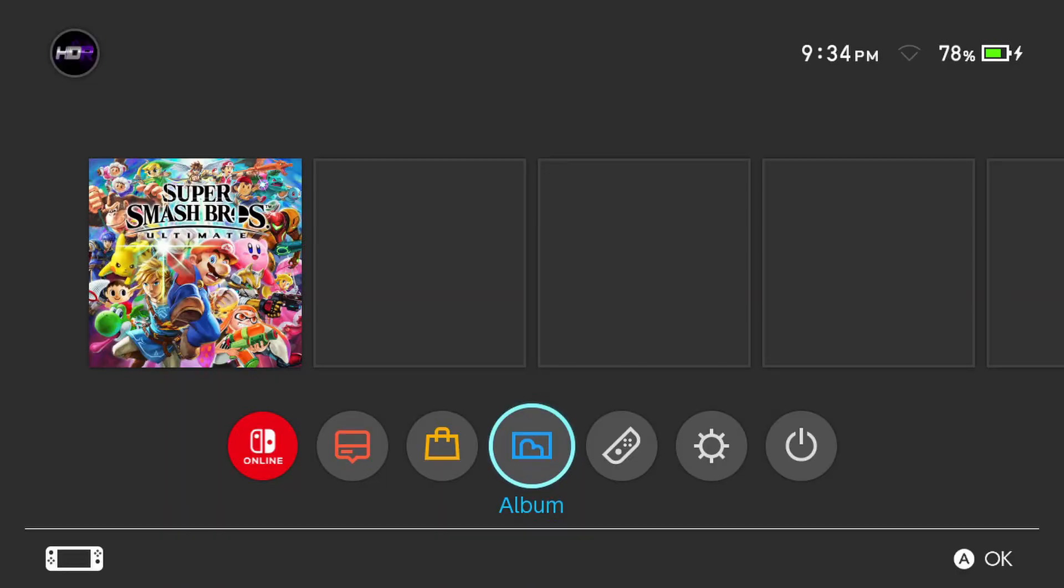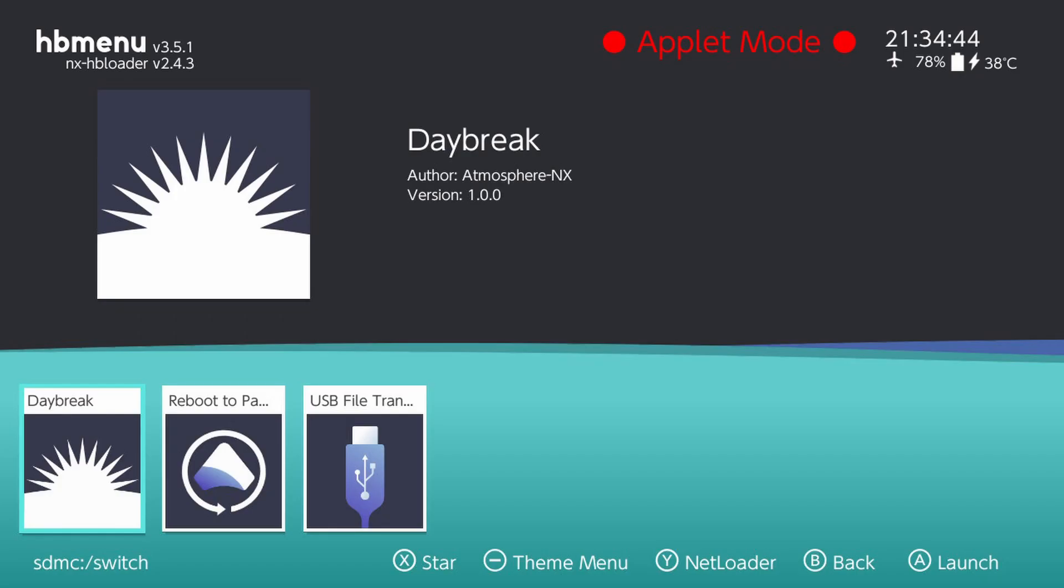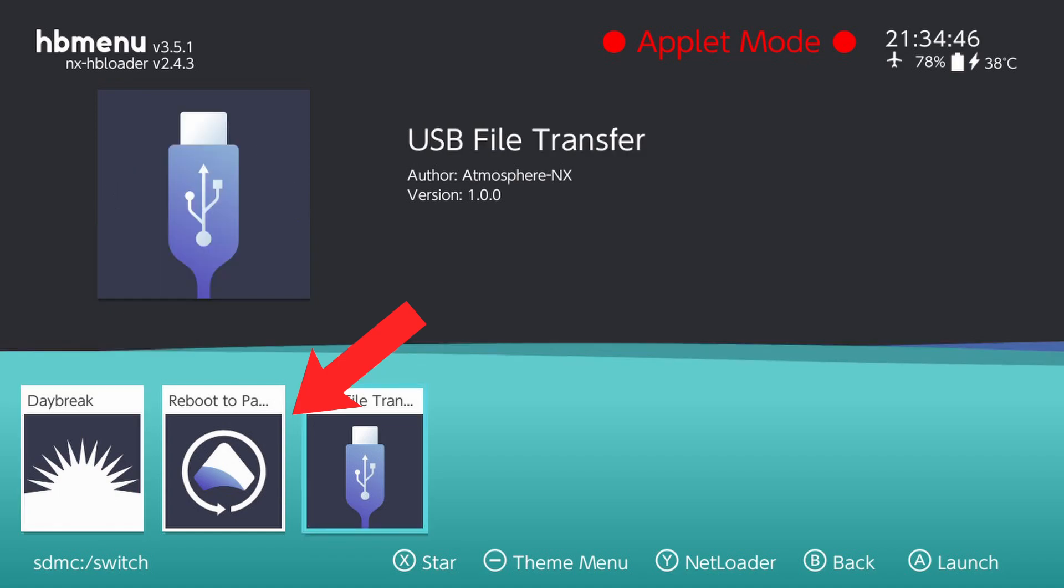Inside the applet folder, or known more commonly as the screenshot folder, you're going to see three files: one called Daybreak, one called Reboot to Payload, and one called USB File Transfer. I will be describing what to do with them and how to use them properly.